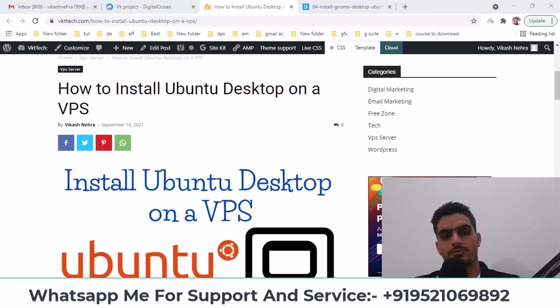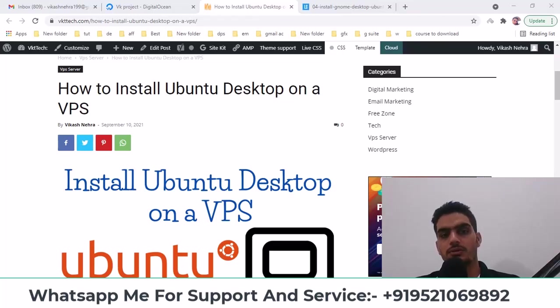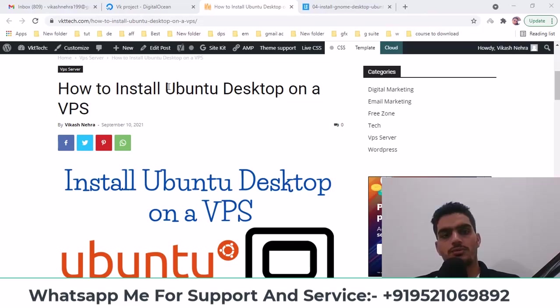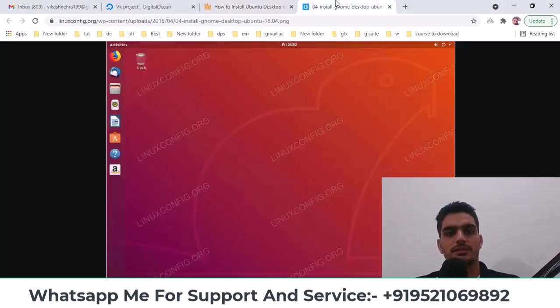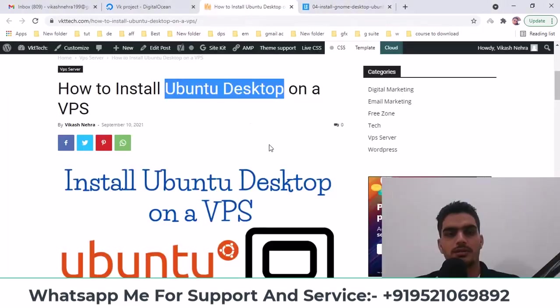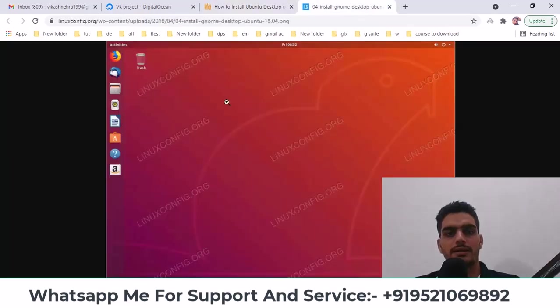Hello everyone, my name is Dikas Neera and in today's video we will learn how to install Ubuntu Desktop on a VPS, which is the desktop version of Ubuntu.